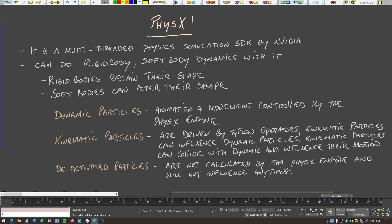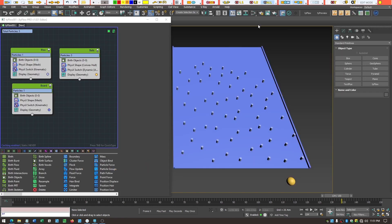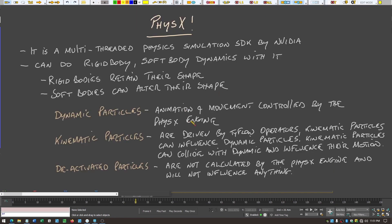Dynamic particles — like the balls in our scenario — are totally controlled by the physics engine, which does all the calculations for movement. Kinematic particles are static; they don't move. Technically you can move them with a TyFlow script, but they're driven by TyFlow operators. Kinematic particles will influence dynamic particles when there is a collision.